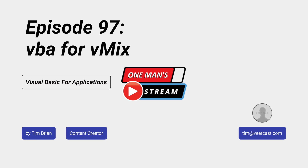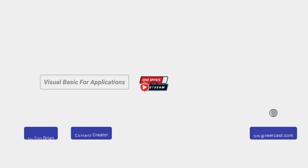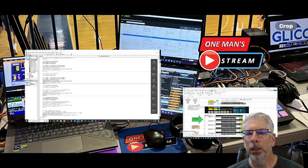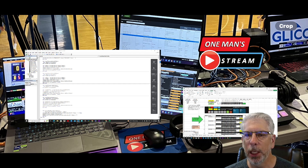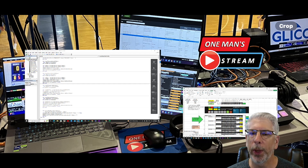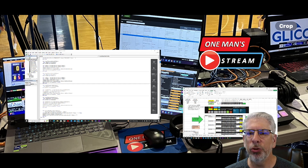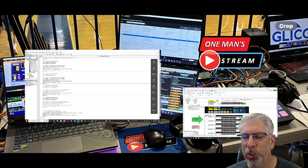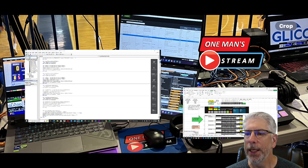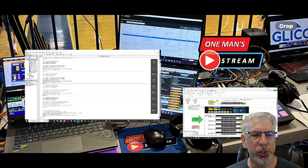Hello everyone, and welcome to One Man Stream. Today we're going to cover a new concept for One Man Stream. It's something that we haven't done before, but it is utilizing information that we have used before, and that information is in the form of an Excel spreadsheet.